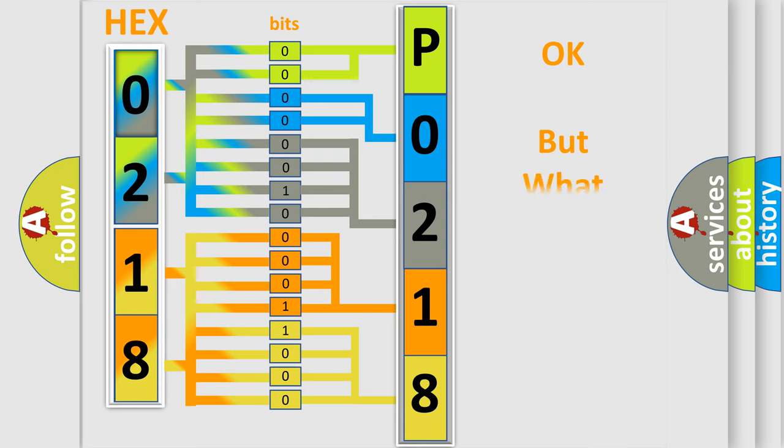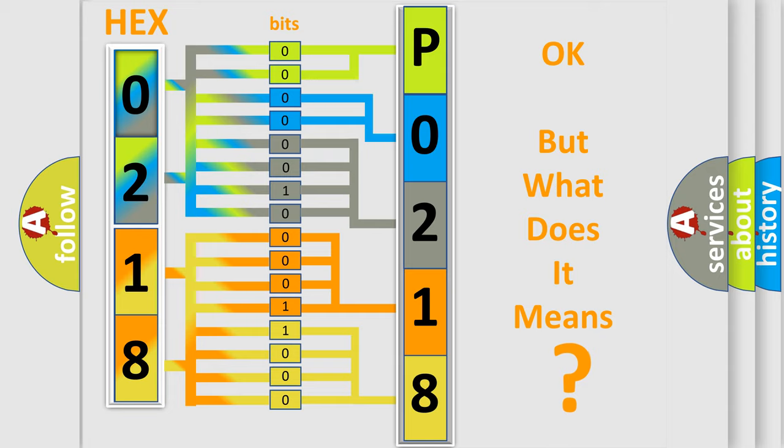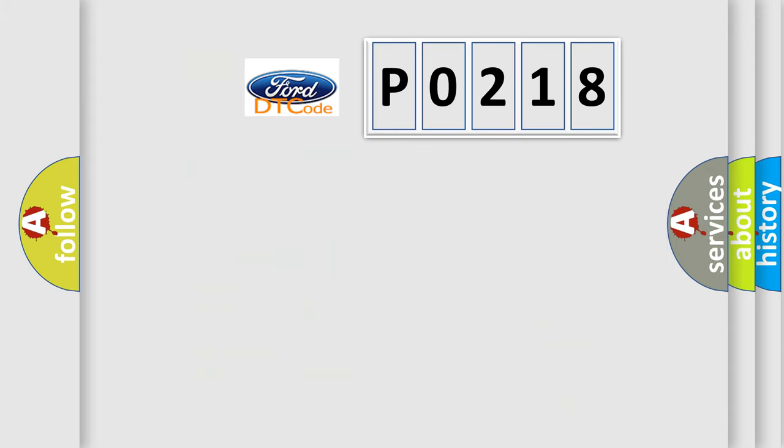The number itself does not make sense to us if we cannot assign information about what it actually expresses. So, what does the diagnostic trouble code P0218 interpret specifically for Infinity car manufacturers?